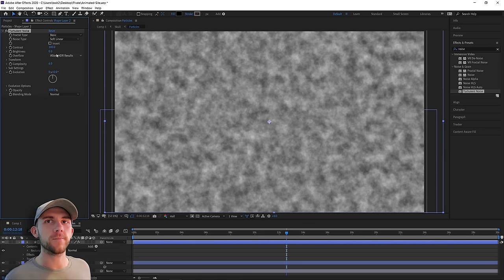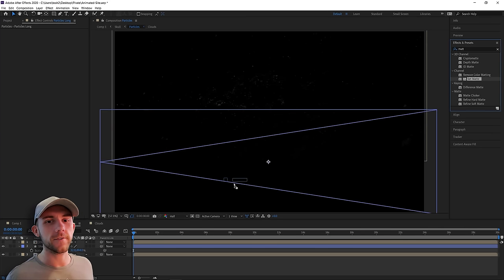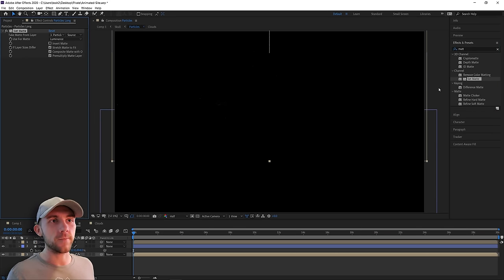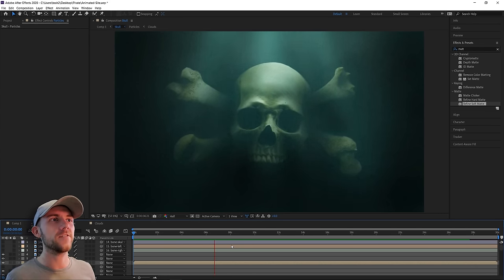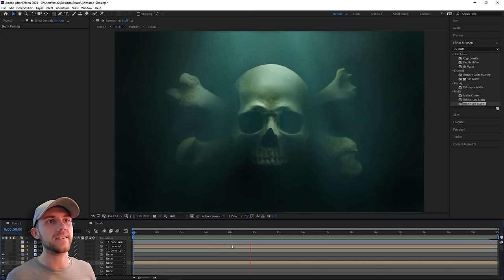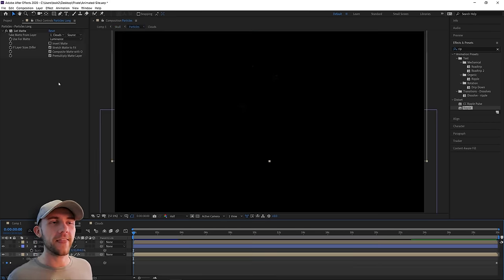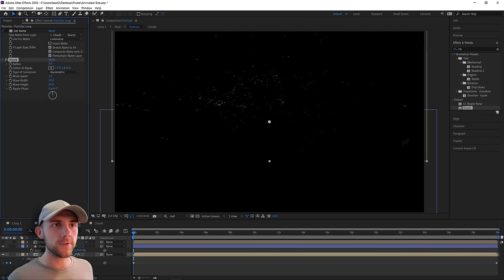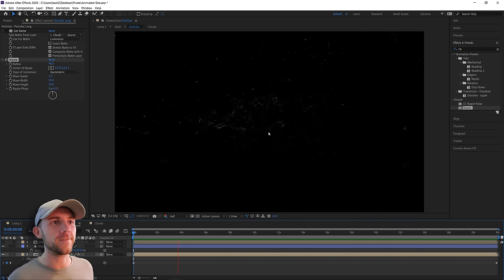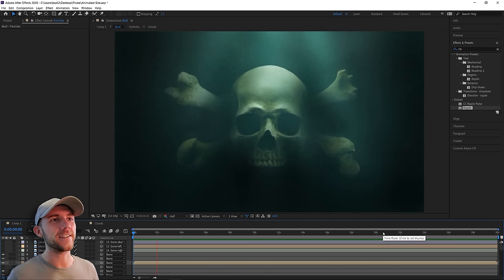I add a cloud texture as a mask for the particles — where the cloud is black the particles aren't visible, and where it's white they are. This makes the particles disappear at random spots throughout their fall, giving the effect that light is affecting them differently as they move through the water. Finally, I add a ripple effect to the particles so they flow back and forth as they fall, rather than just all falling perfectly straight down in the same direction.